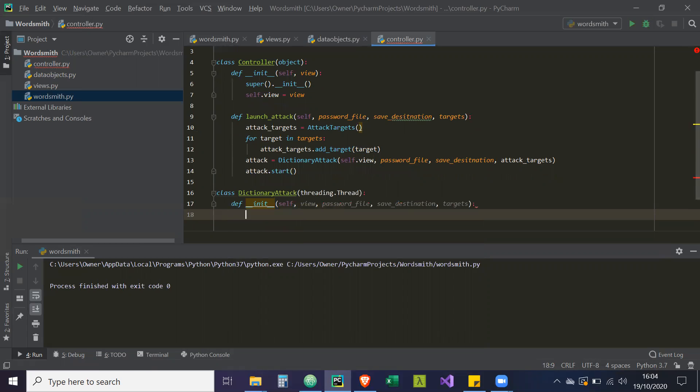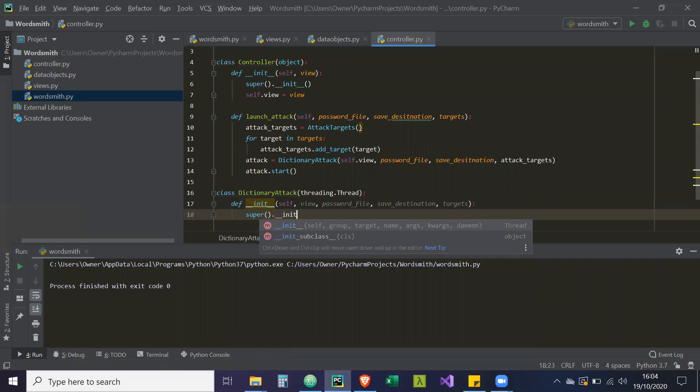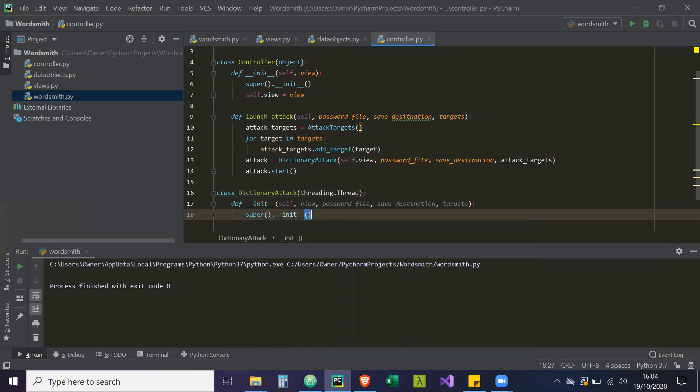And then what we're going to have is just super, which represents the threading.Thread class.